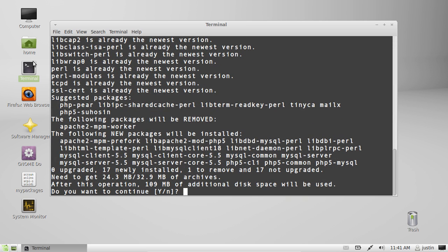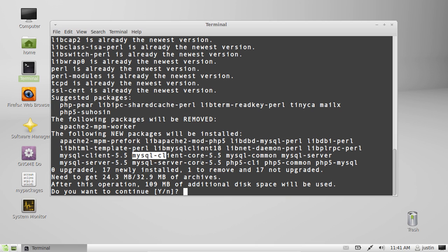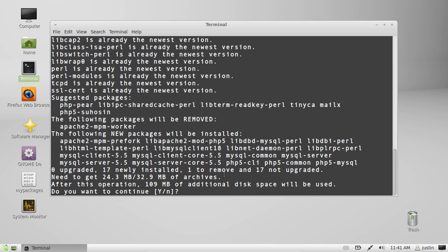It'll get a list of packages to install and as you can see it includes Apache, MySQL, PHP and that sort of thing. Now with that one, type Y, hit enter, then follow the list of prompts.